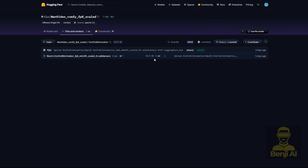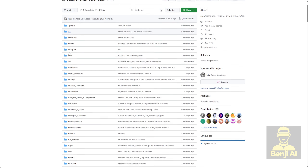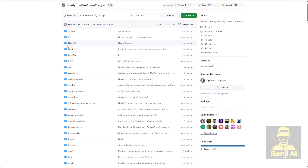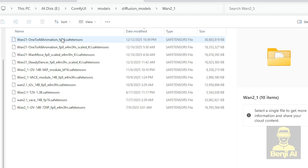First, make sure you've updated your ComfyUI OneVideo Wrapper custom nodes from the GitHub repo. Once you do, you'll see it now supports custom nodes capable of running the One-to-All Animation framework. After you download or update the custom node and grab the Hugging Face model files, save them in your Models folder — specifically in the Diffusion Models subfolder. I've created a WAN 2.1 subfolder to keep everything organized.